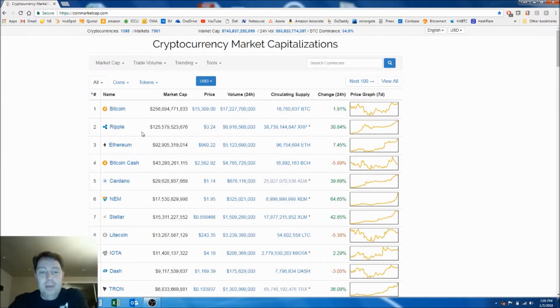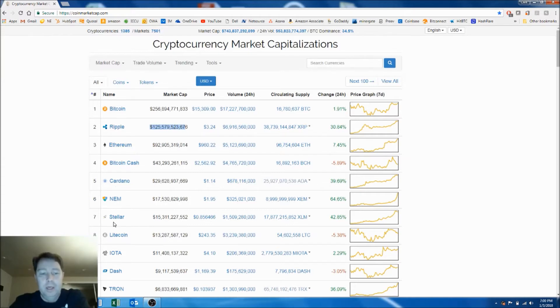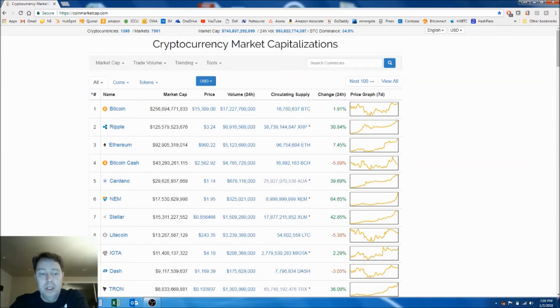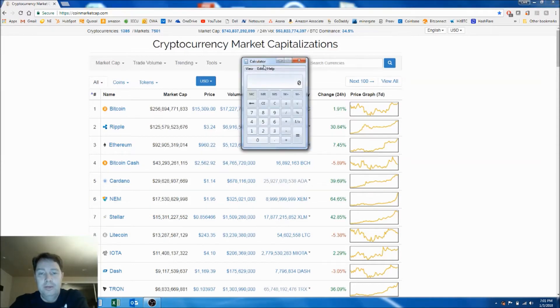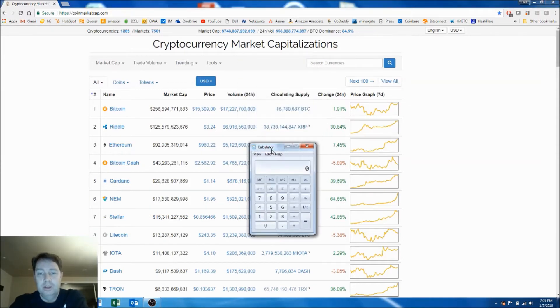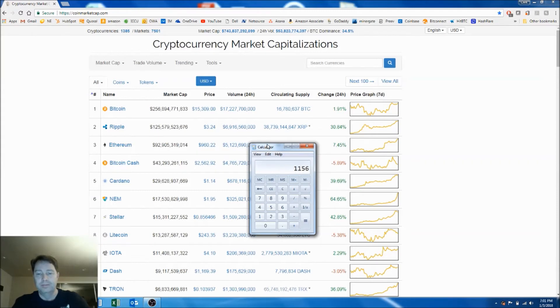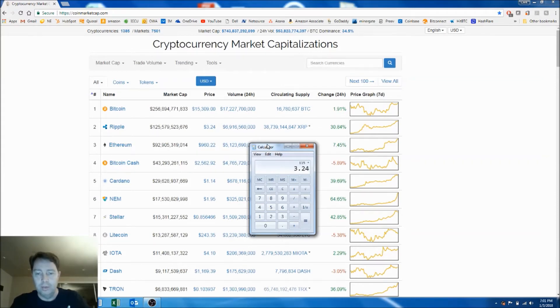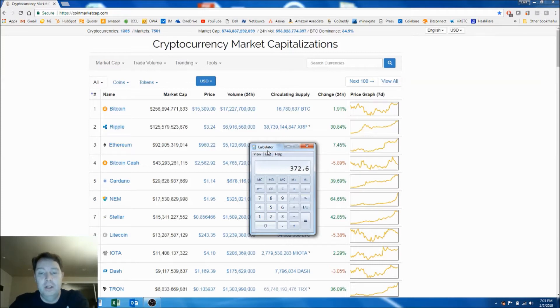So I bought about $100 of Ripple and I bought about $100 worth of Stellar. So currently I own 115 coins of Ripple, 115 times 3.24. So I now have $372. Actually I invested $150 into that one.